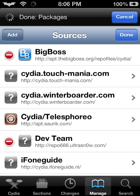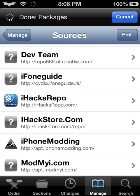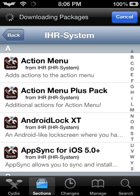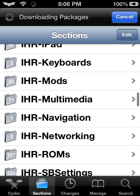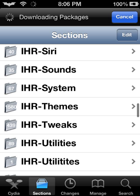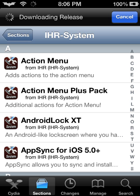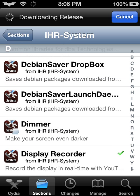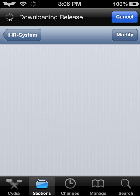Once it's done installing, I think you need to respring your device — I'm not really sure because I haven't installed it again. But what you're going to need to do is go to Sections, scroll down until you see IHR Systems or IHEC repo systems, scroll down until you see Display Recorder, which is right here. Instead of Modify, you'll see Install. Click Install and confirm. Then you may need to respring your device or just return to Cydia to see it.